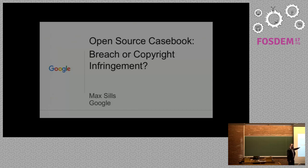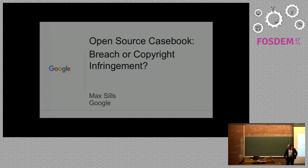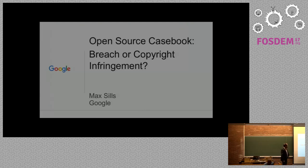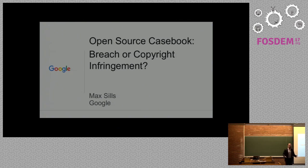How's everyone doing? I'm Max Sills. I'm the lead attorney in the open source programs office for Google.